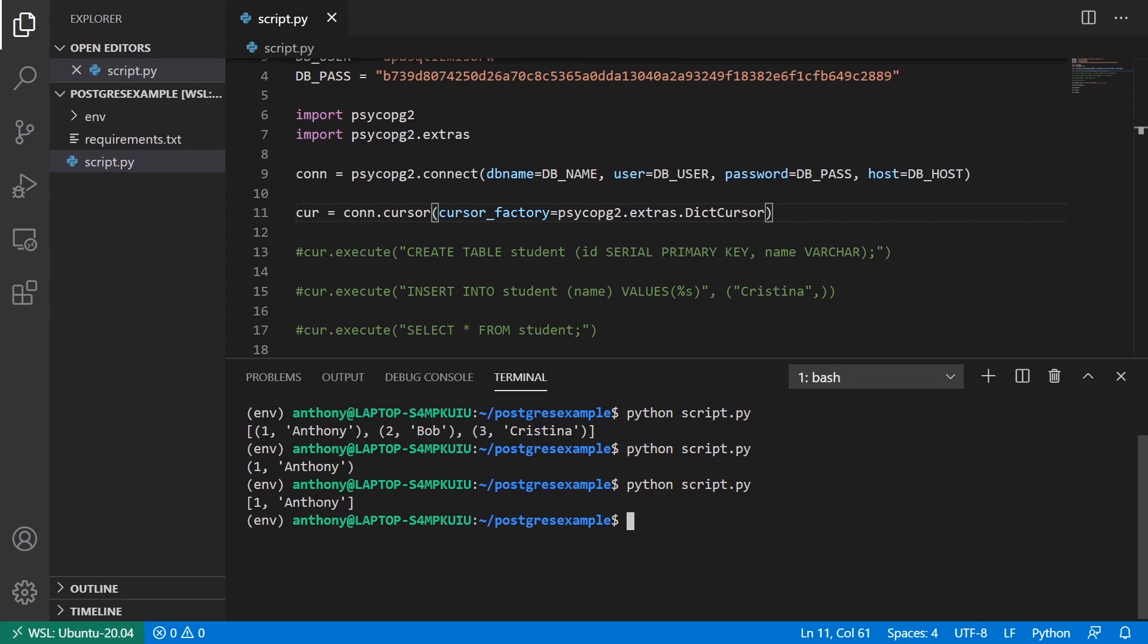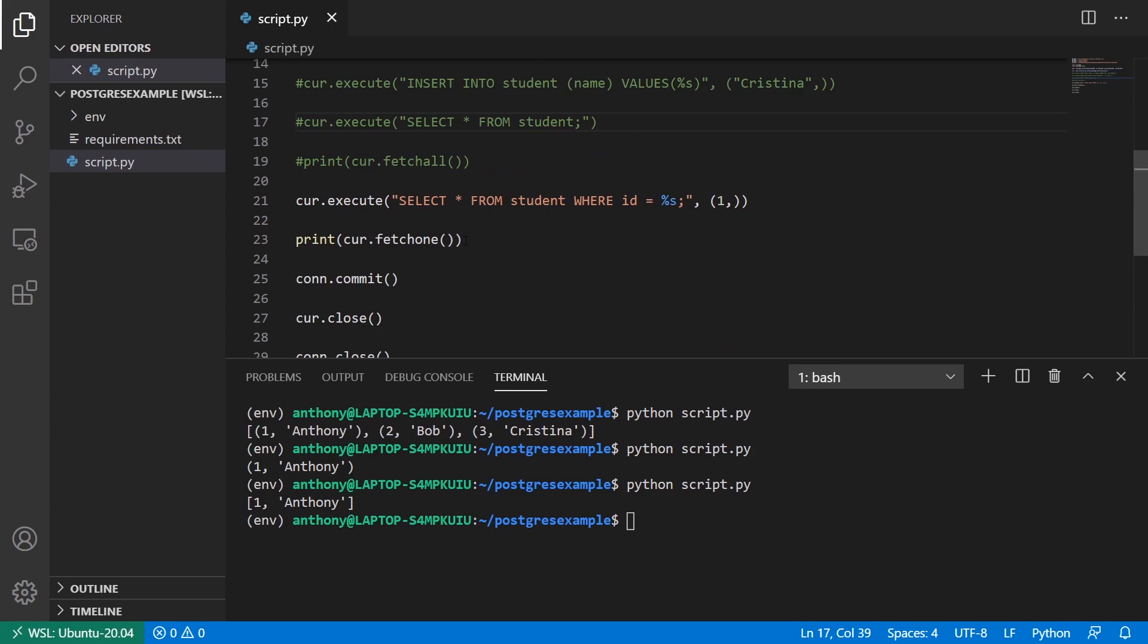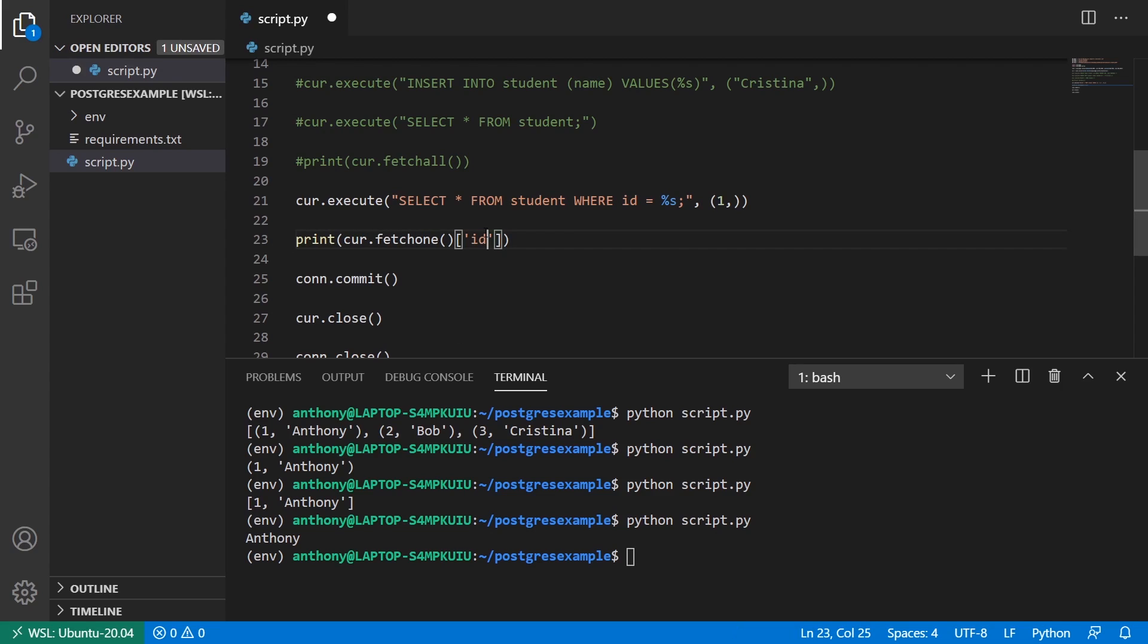And now when I run this, it looks a little different. It looks like a list. But it isn't a list. Instead, it is a dictionary. So if I call name on it, it will just give me the name. If I call id on it, it will just give me the id instead.